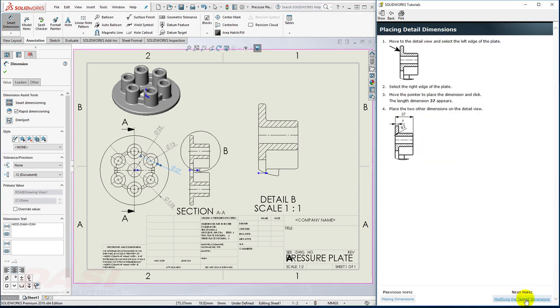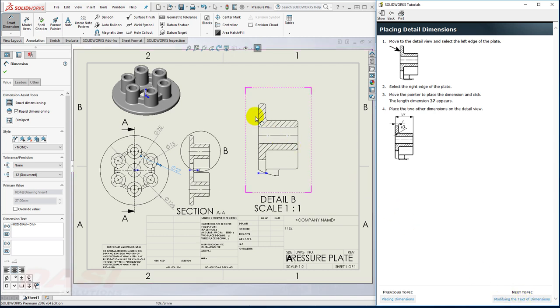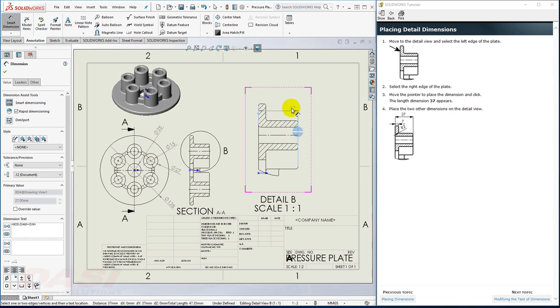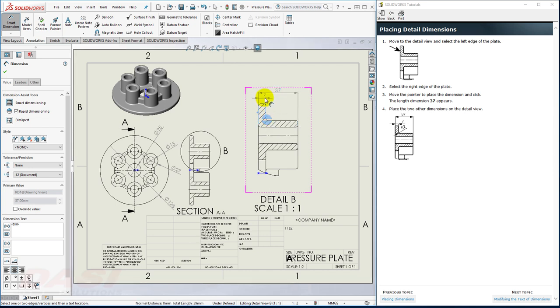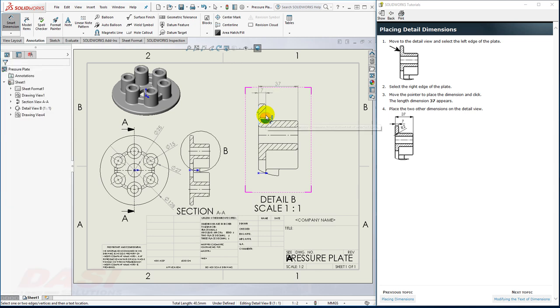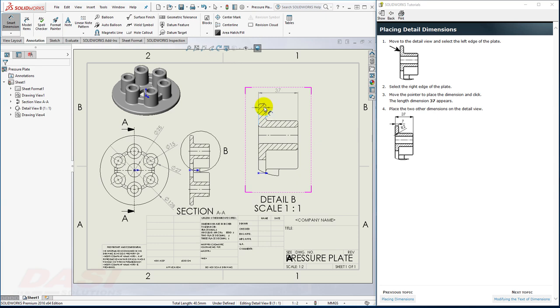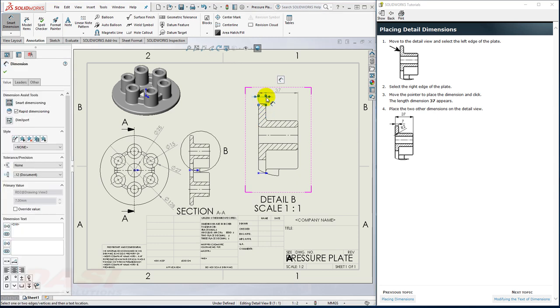Next, I'll add some dimensions to the Detail View. I'll select this edge and this one. And then next, this set. I can use the Rapid Dimension to automatically space. And then finally, I'll select this radius.